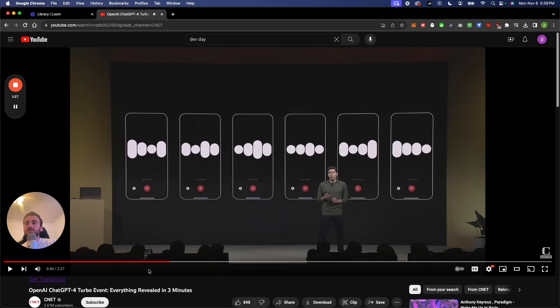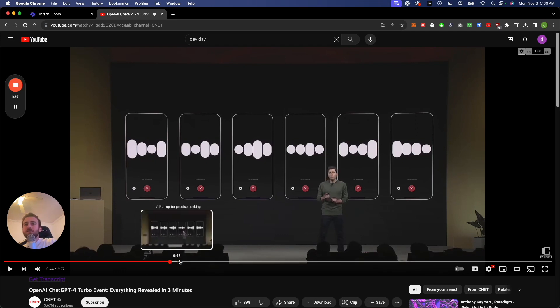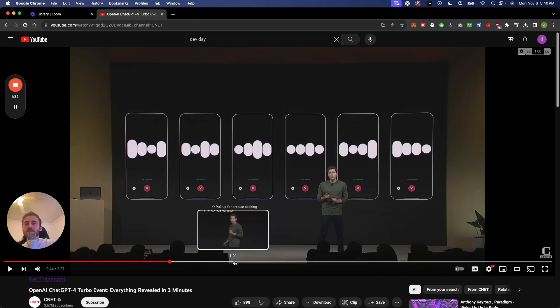They have a new text to speech model, which I don't really care about because a bunch of other companies are already good at doing that.